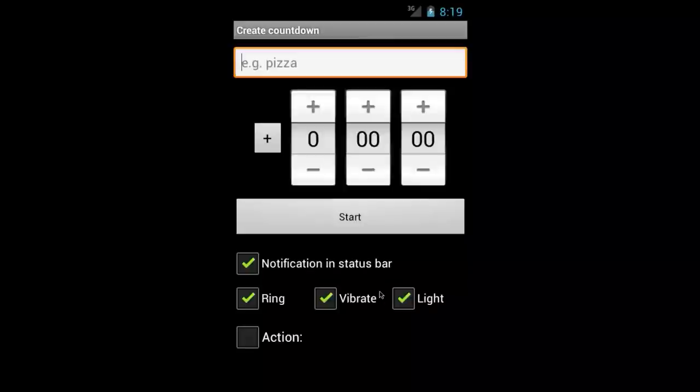Now this is what you'll see if you launch the app with no timers. So let's create one.